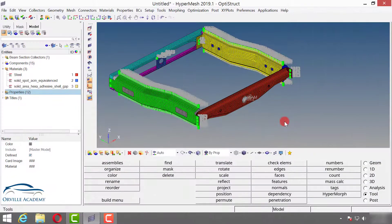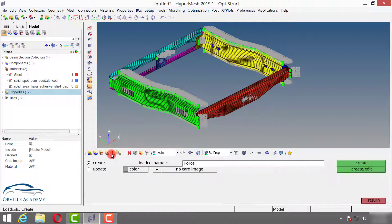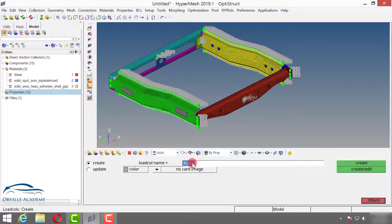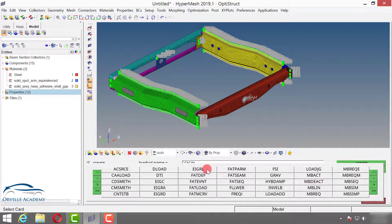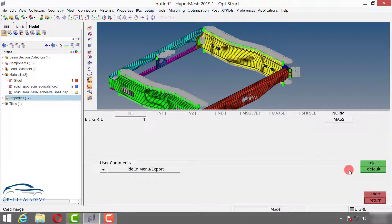To start modal analysis, first we will create a card called the EIGRL card so that OptiStruct understands we want to perform modal analysis. Go to Load Collector and select EIGRL. EIGRL is the card required for modal analysis — remember this. Instead of No Card Image, click Card Image and select EIGRL, then go for Create and Edit. Here ND is the number of modes; I will set it to 20, press Enter, and say Return.